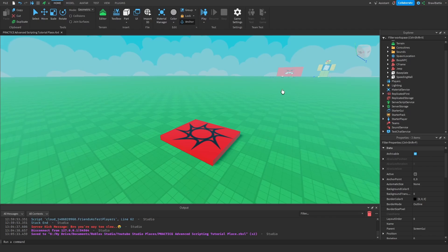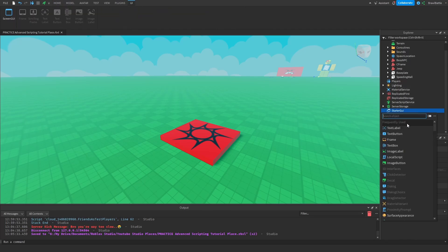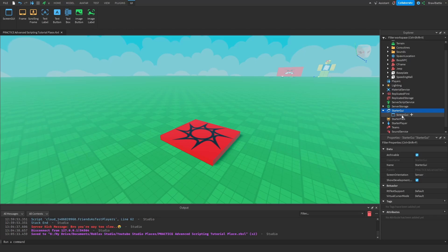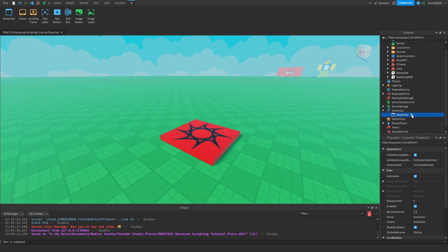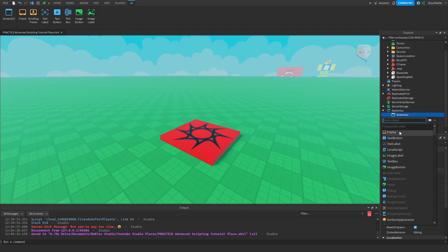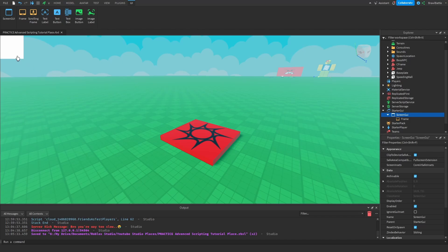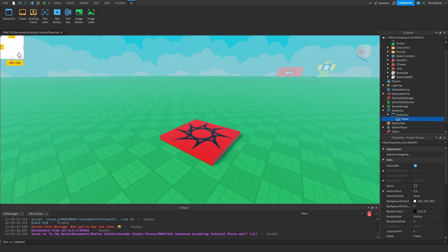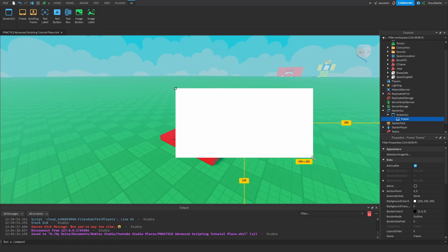To show you what this looks like, the first thing we need to do on the right side is add a ScreenGUI as usual for any GUI element. Then we're going to hit the plus sign and add in a frame — and this is what it should look like. When we add in this frame, it should be displayed on the top left of our screen like any other GUI element, and we can move this around.